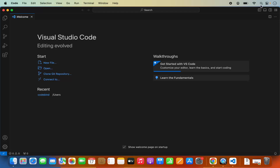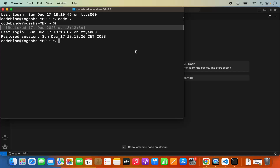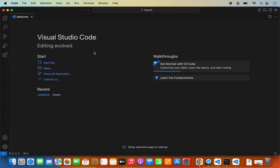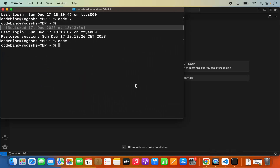Now you can open the Terminal once again. Quit the Terminal and reopen it. When you write Code here and press Enter, it's going to open Visual Studio Code. This is the way to set the path of Visual Studio Code in your ZSH path so that it recognizes the Code command.